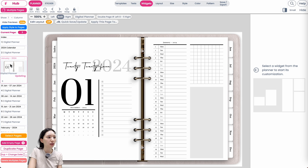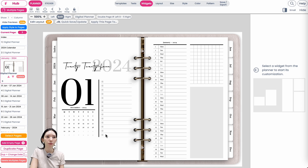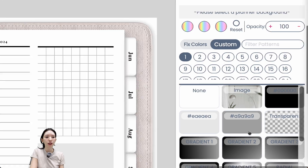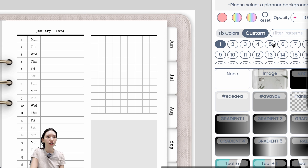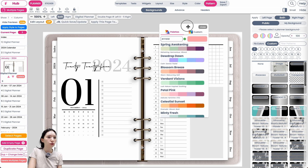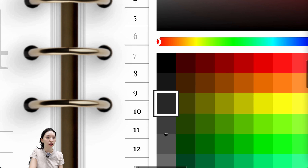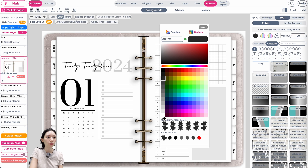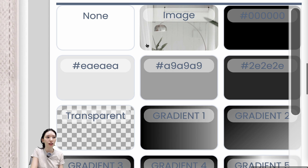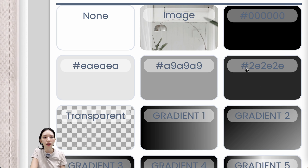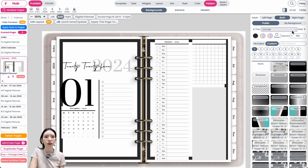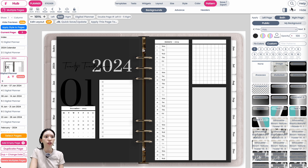I recommend starting from a monthly page. First, to add the black background, go to Pattern, then Background. If you don't see any black colors, click on the color dot, go to Custom, and select a black color. You can choose a grayish tone or pure black. I'll select the third one from the top, close the menu, and then click on the selected black color and set it to fully show the pattern.